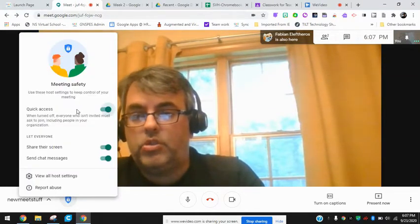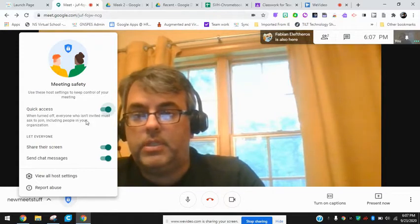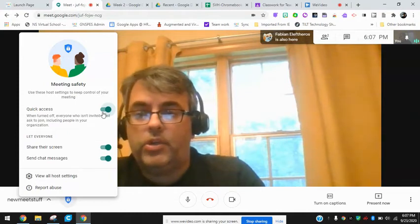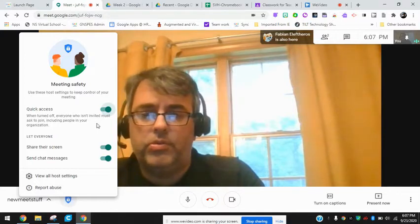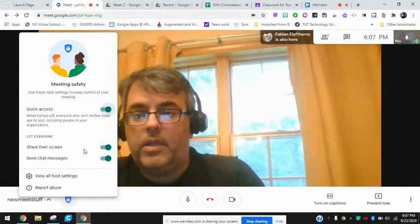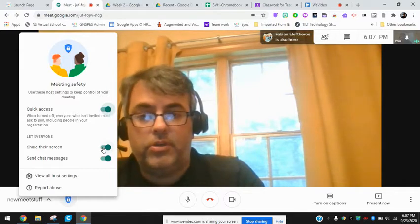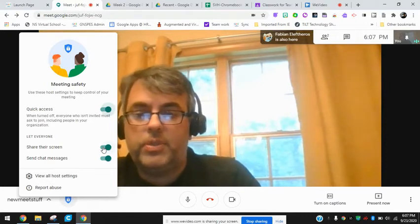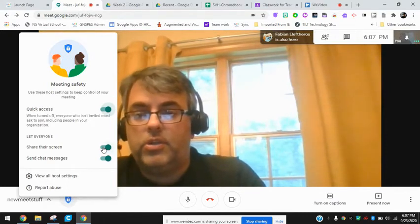Now I have a few controls here that weren't here previously. This one here is called Quick Access — as you can see, everything is turned on. I could turn off Quick Access, meaning that people would need to get permission to come into the Google Meet. You can also allow everyone to share their screen or not — you can pick and choose for particular people in your meet.